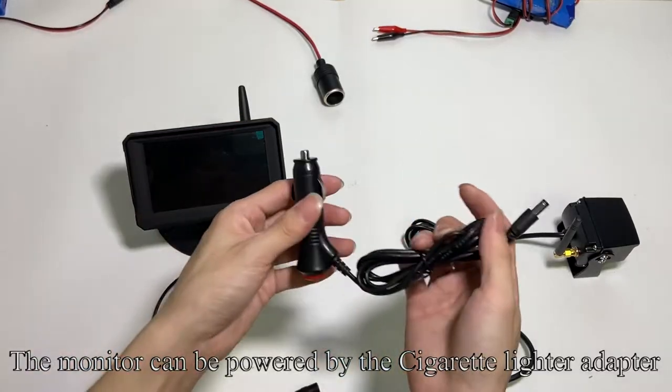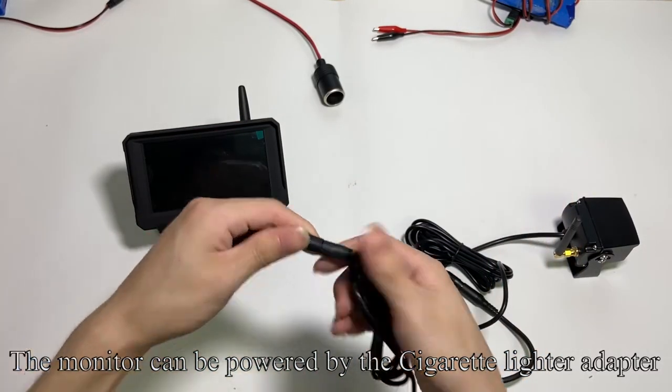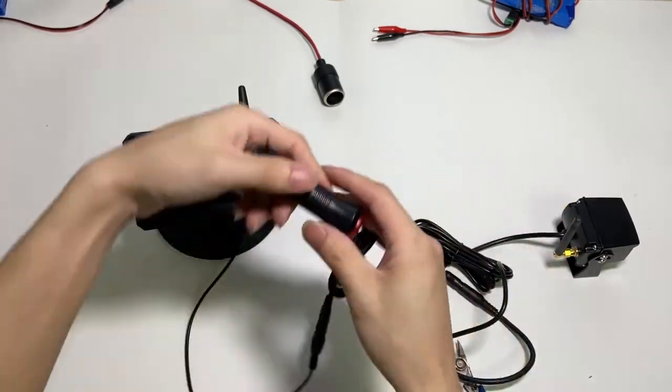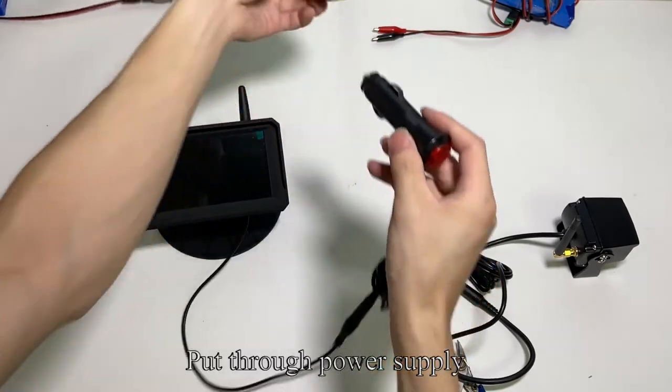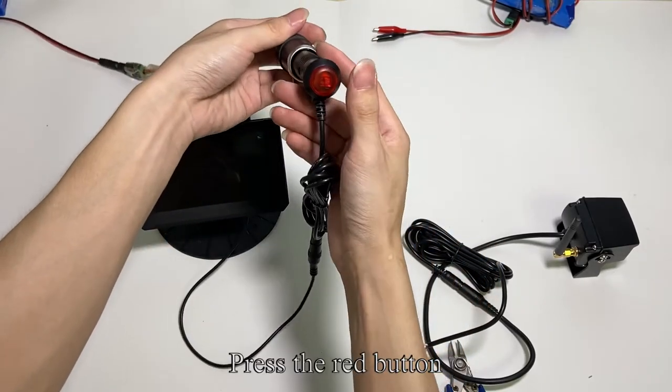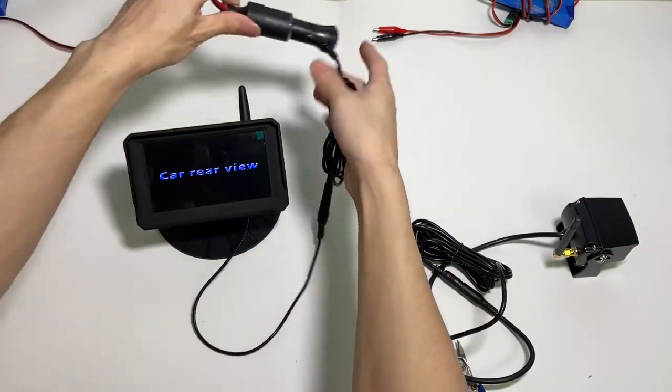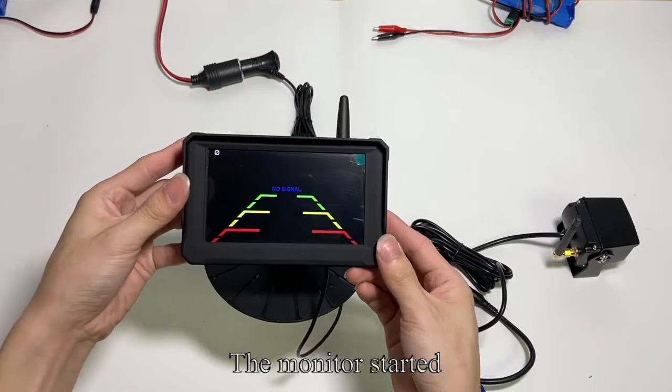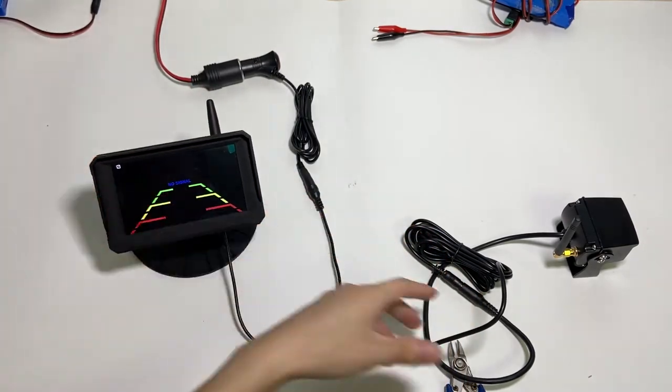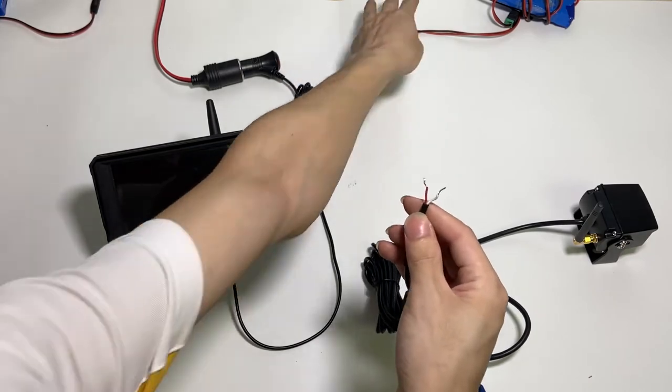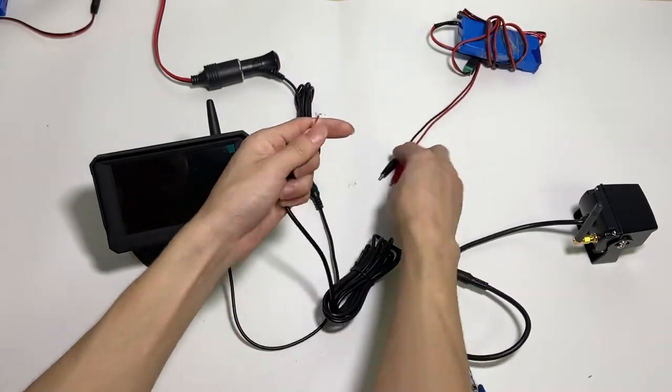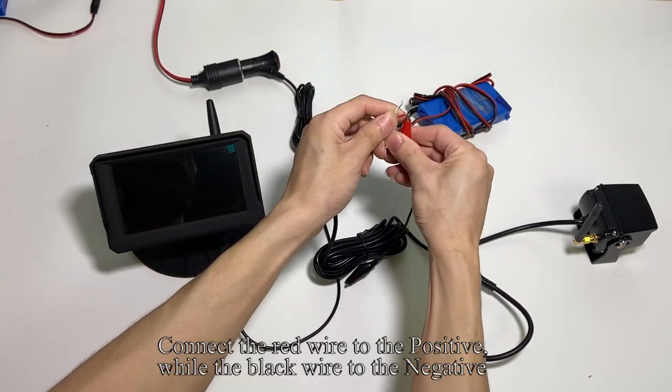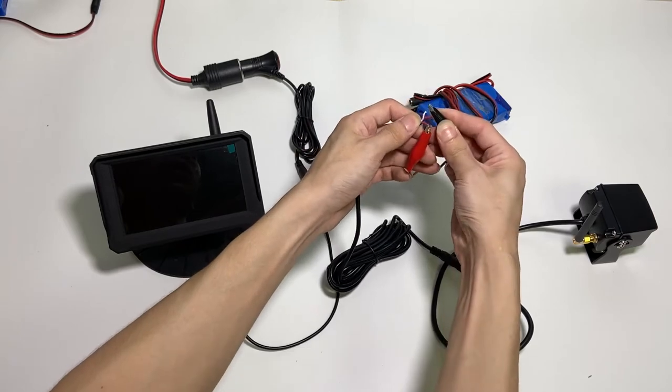Next, we will demonstrate how to install the filter cotton. Put through power supply. Press the red button. The monitor started. Connect the red wire to the positive, while the black wire to the negative.